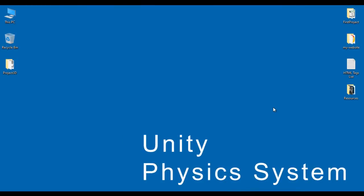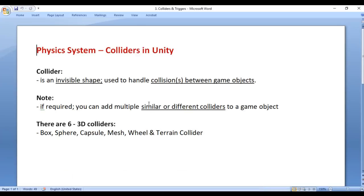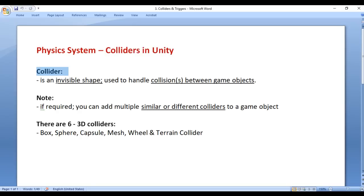Hello friends, welcome to Unity Physics System video tutorials series. From the past few video tutorials, we are trying to understand colliders in Unity. We know that a collider is an invisible shape used to handle collisions between game objects.